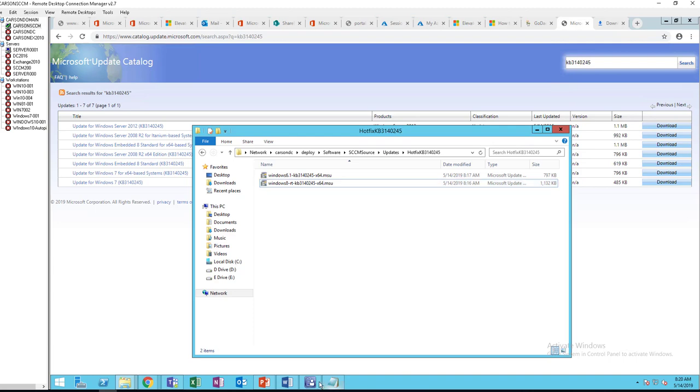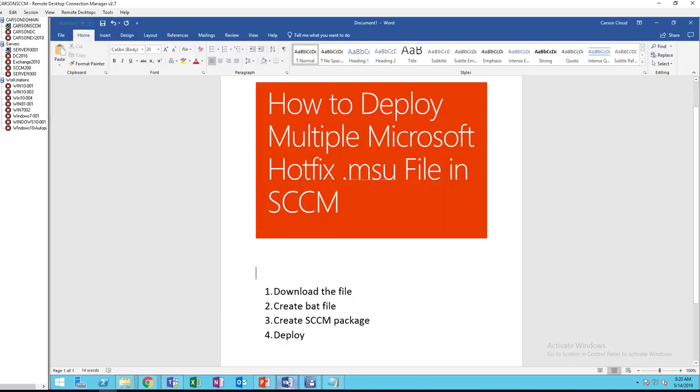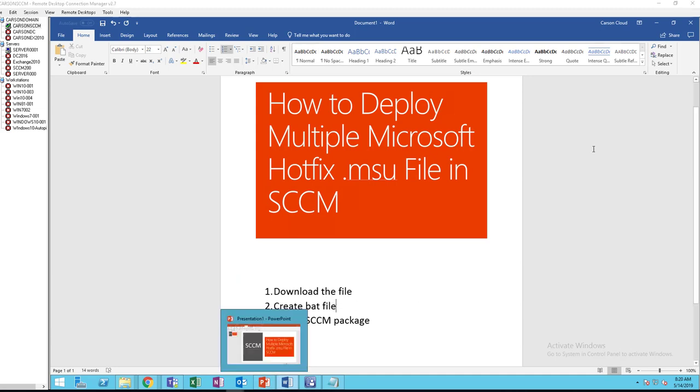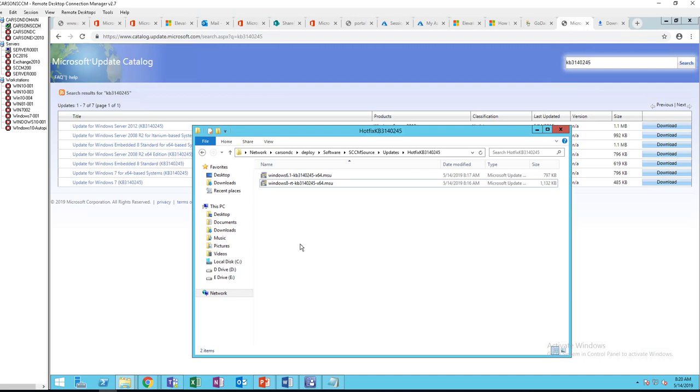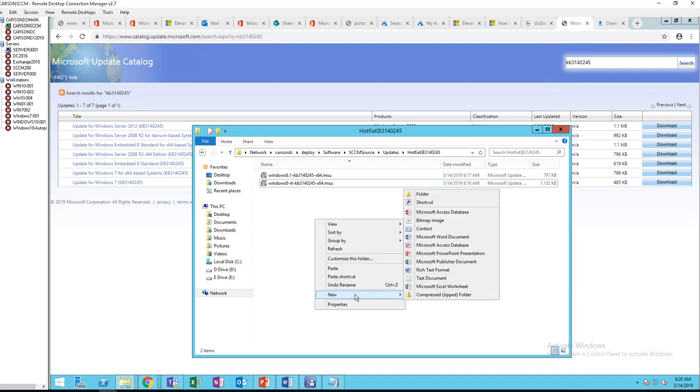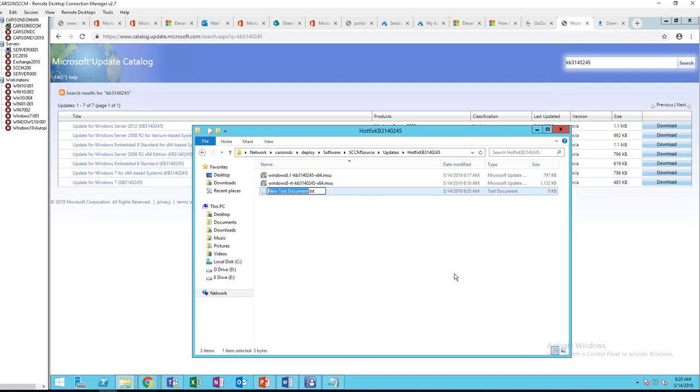Alright, so that's the first step. The second step, we're going to create a bat file. I'm going to call this install_hotfix.bat.